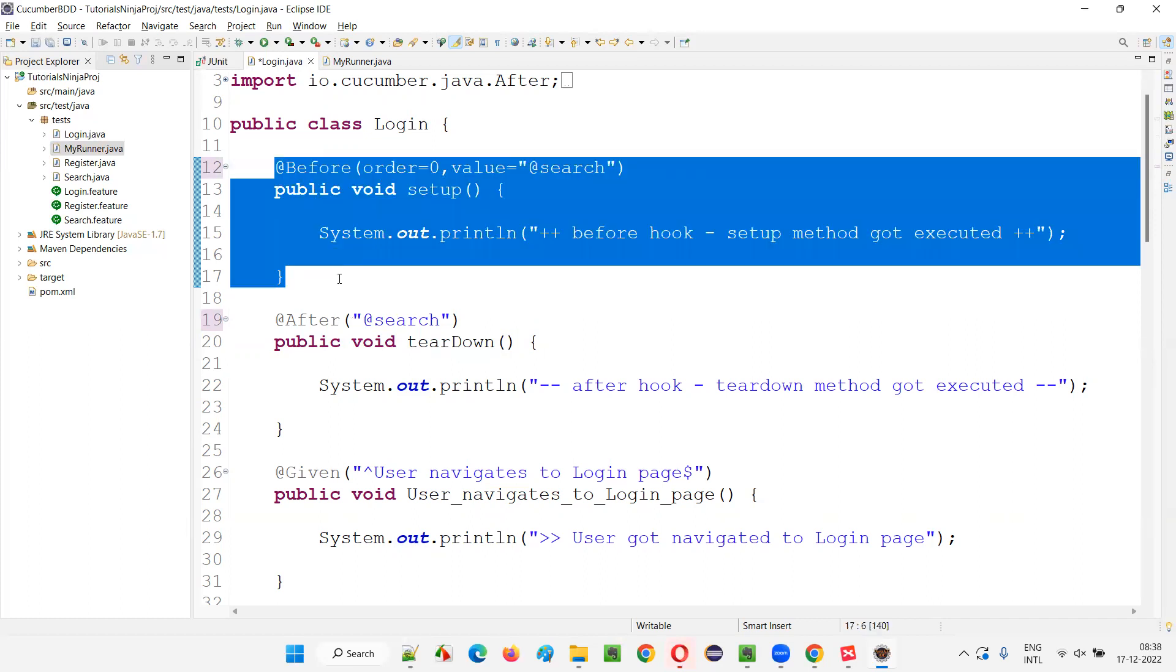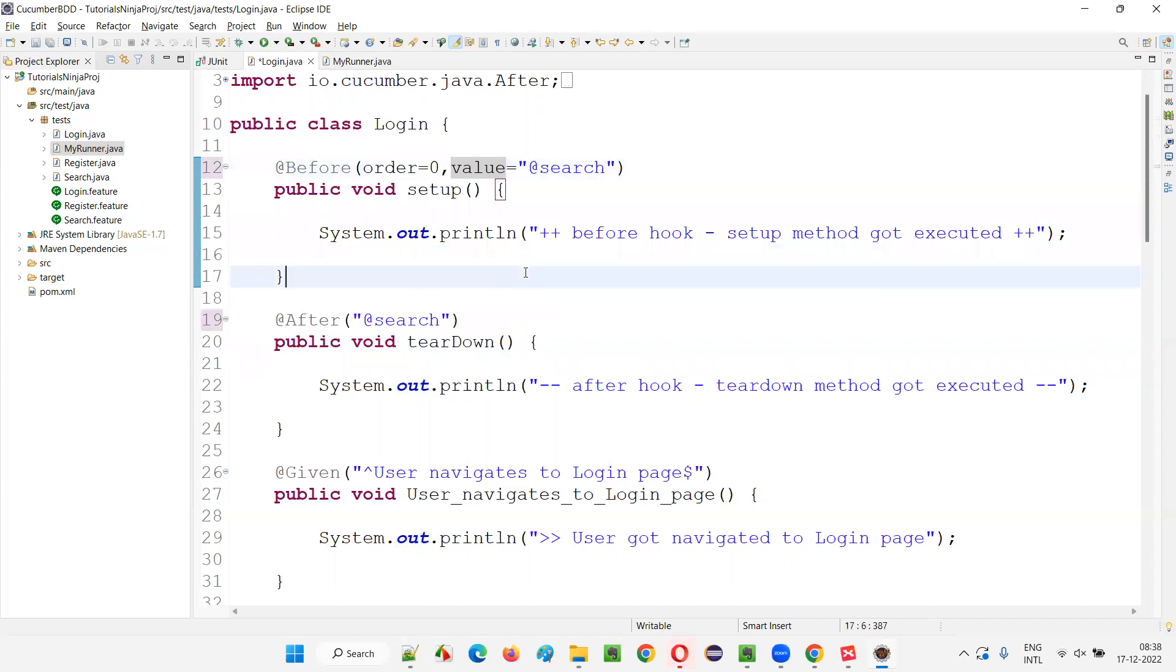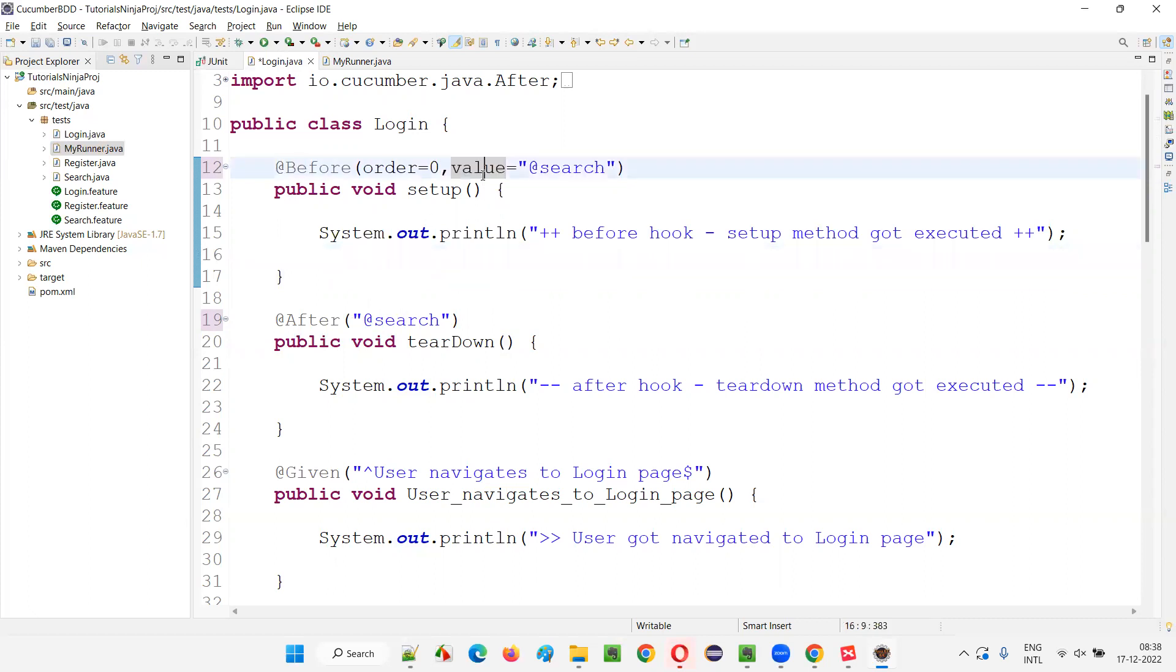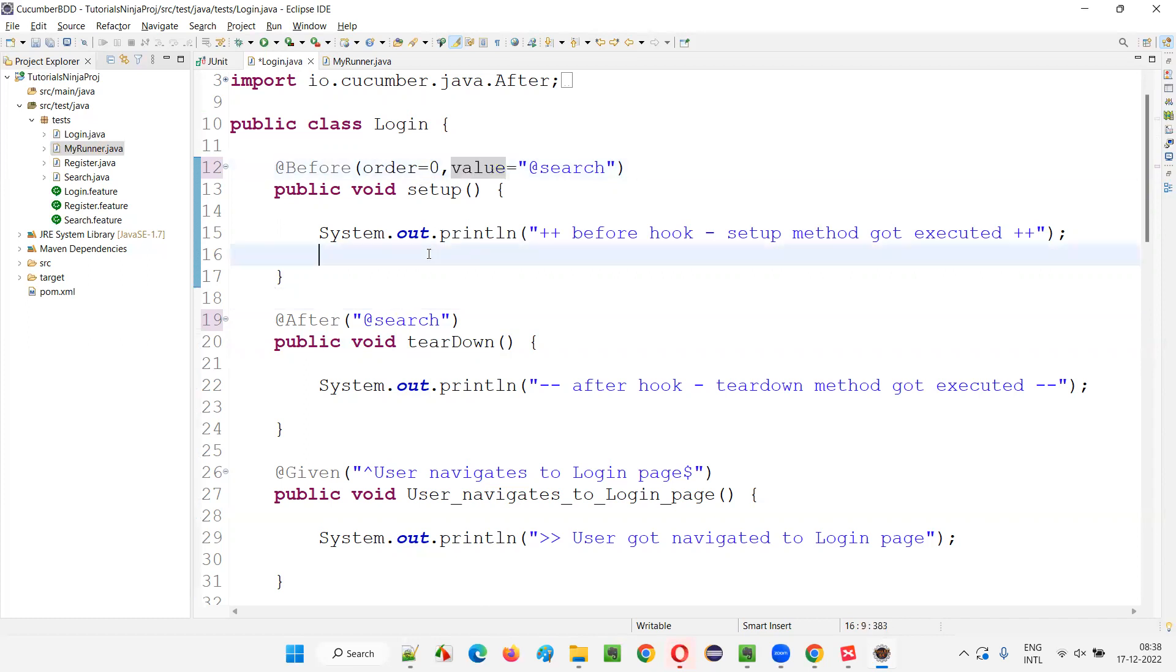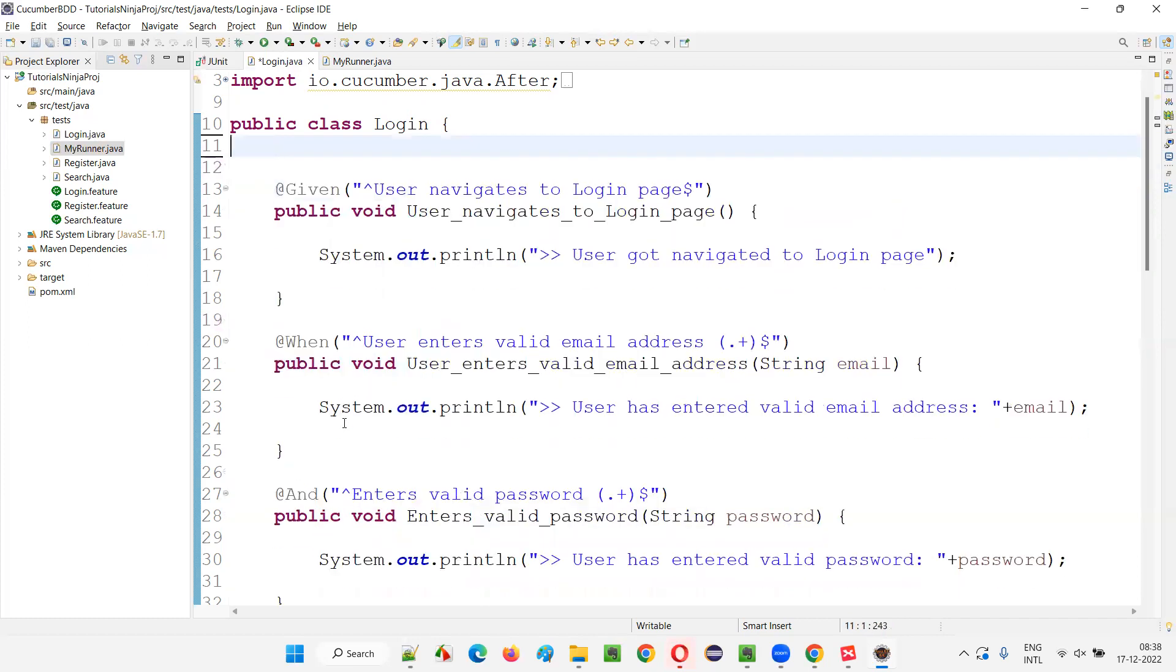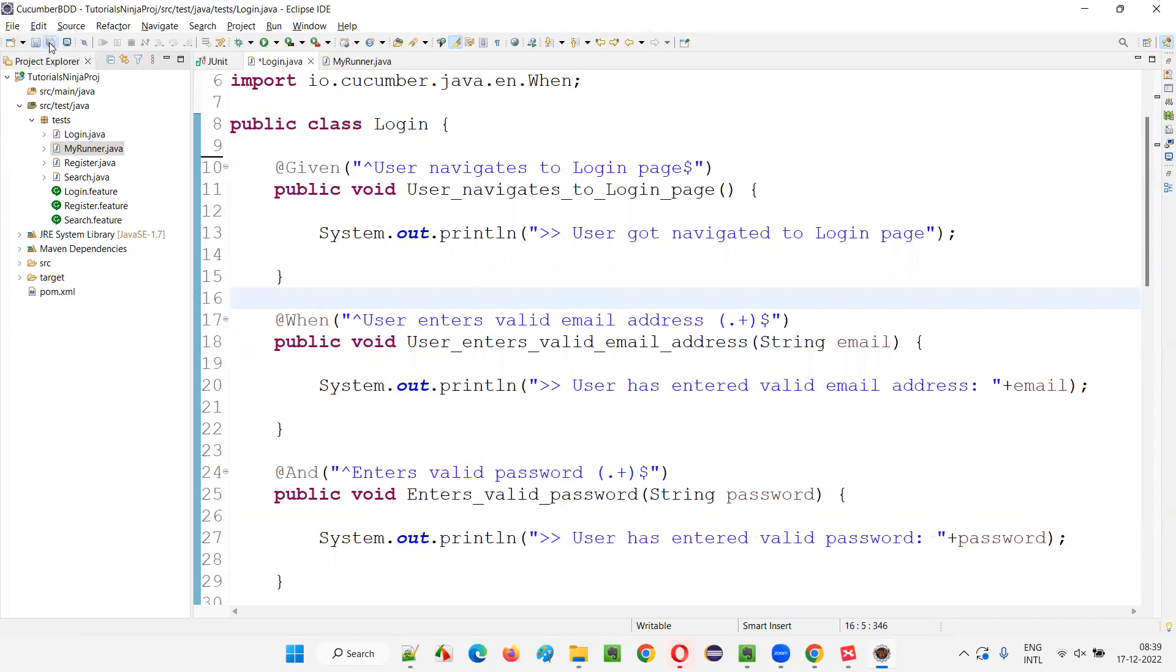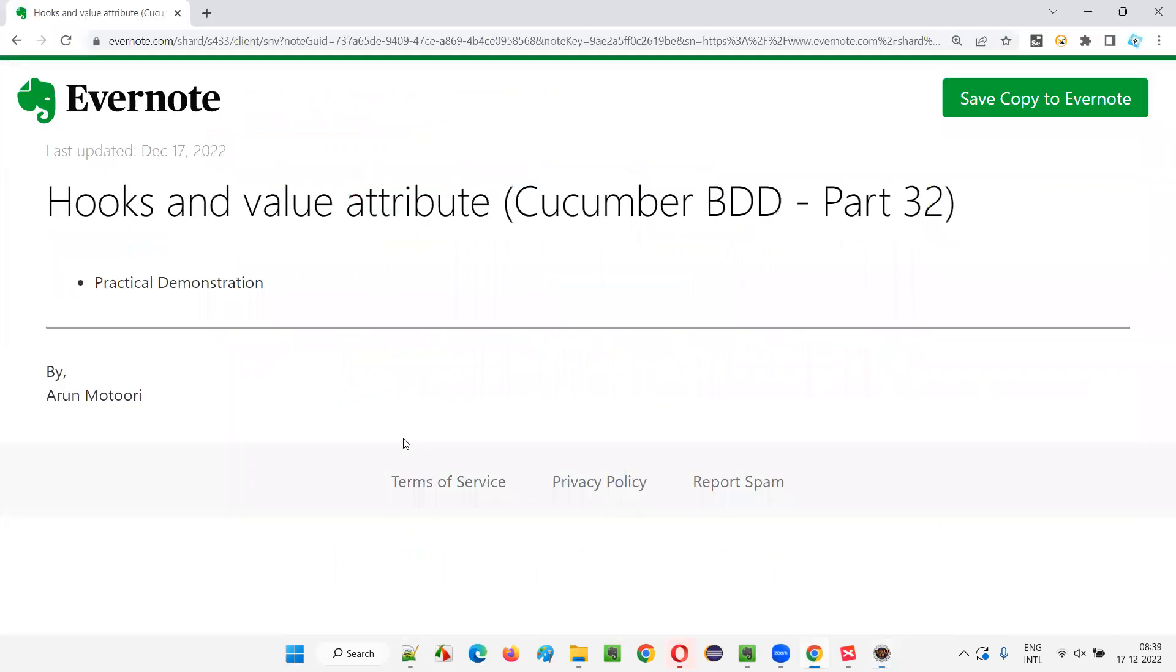So if you have multiple hook methods where you are giving order equals to zero, order equals to one, along with that you want to provide some tags also, you want to make that hooks a tagged hook, then you provide the value attribute. These were the hook methods where value attribute will come into picture. So you understood what is the use of value attribute and how to use that in the hook methods, any of the hook methods.